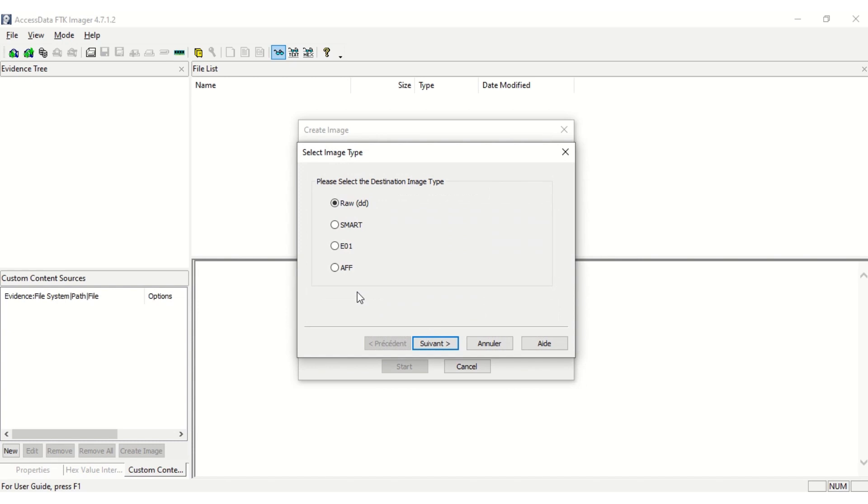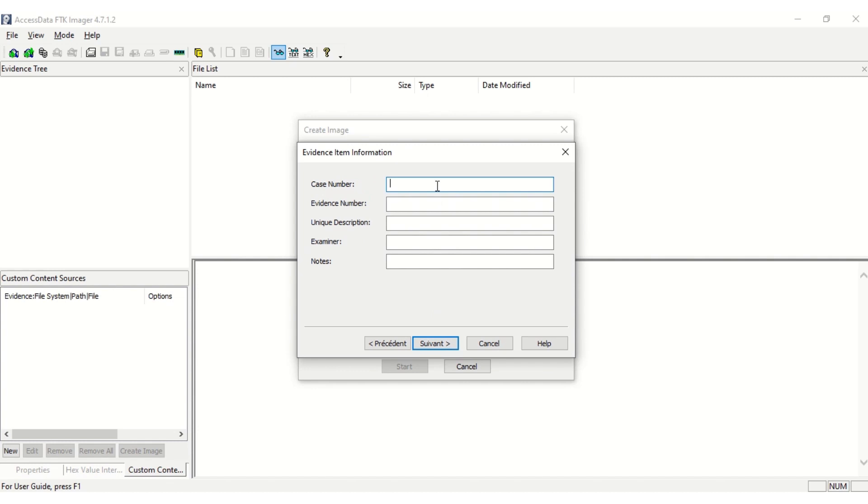Select RAW as image type. Enter the details.